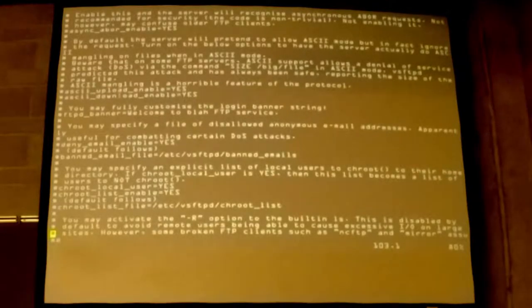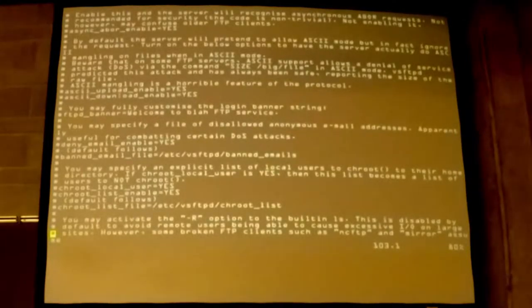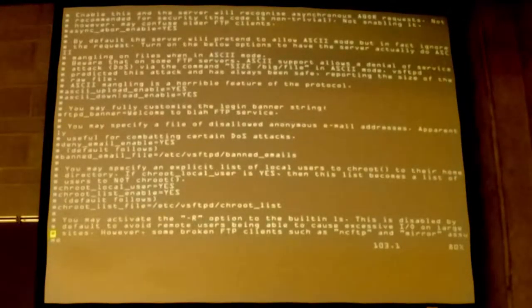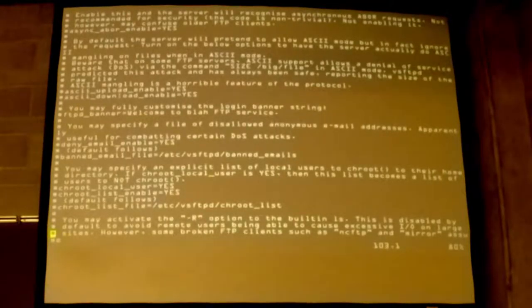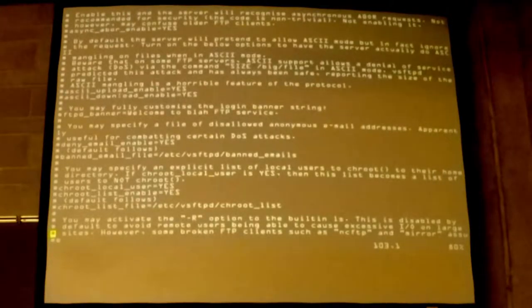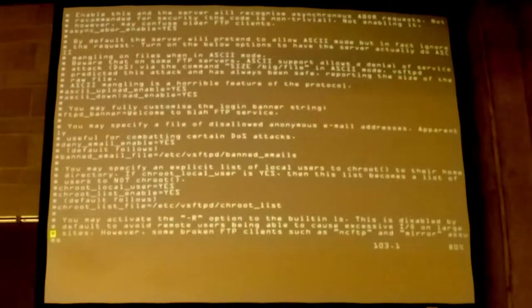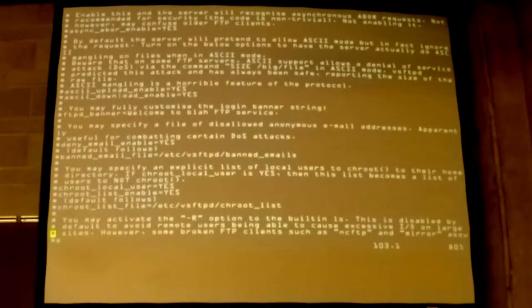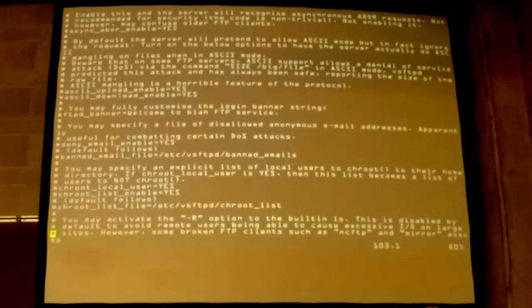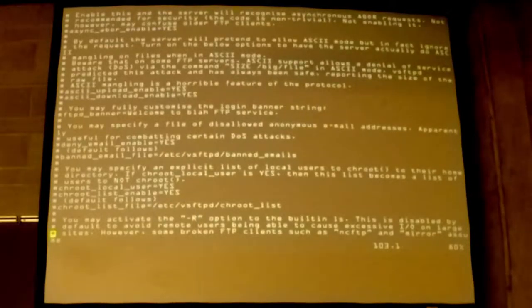So by default it mentions here, VSFTPD has ASCII mode completely disabled, which is fine with me. By default it will pretend to go in ASCII mode and then not. And then you can actually go in and you can turn on ASCII mode for real here, if you really want the headache.